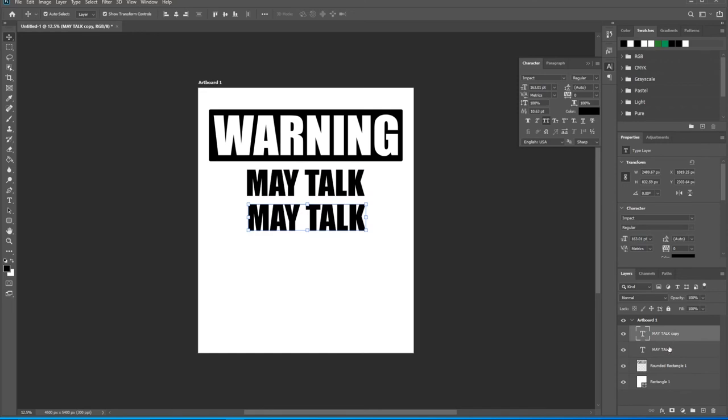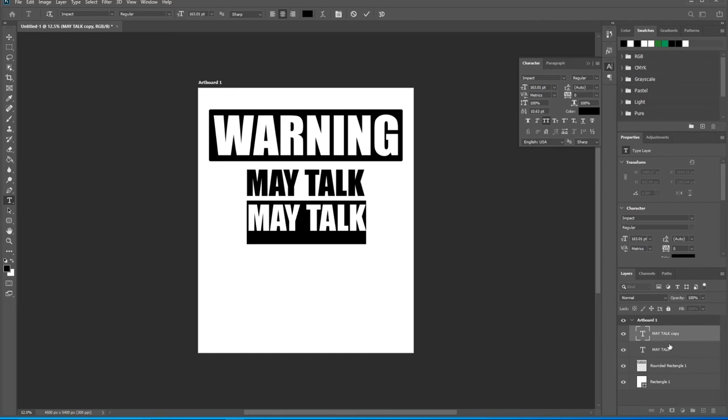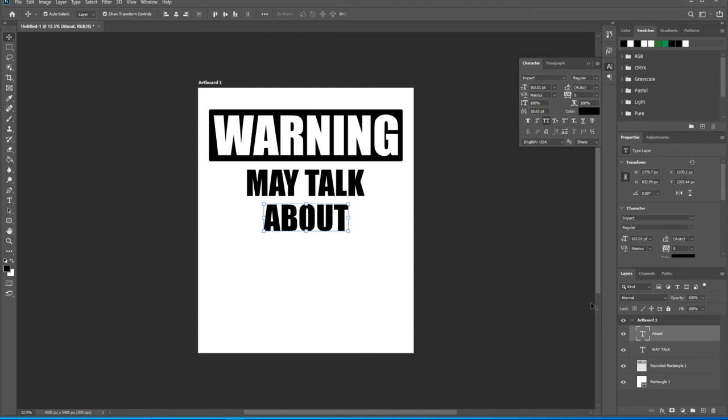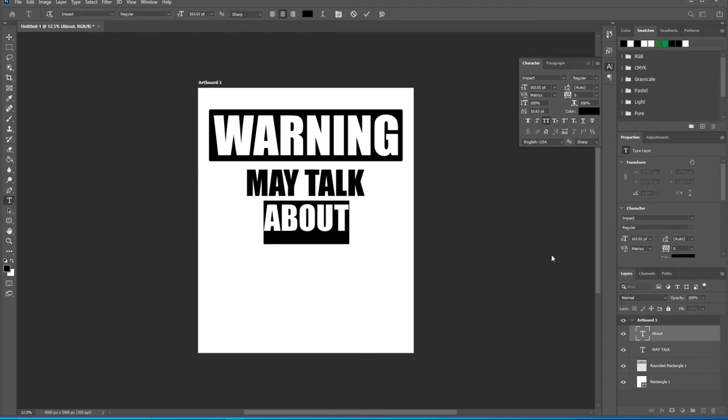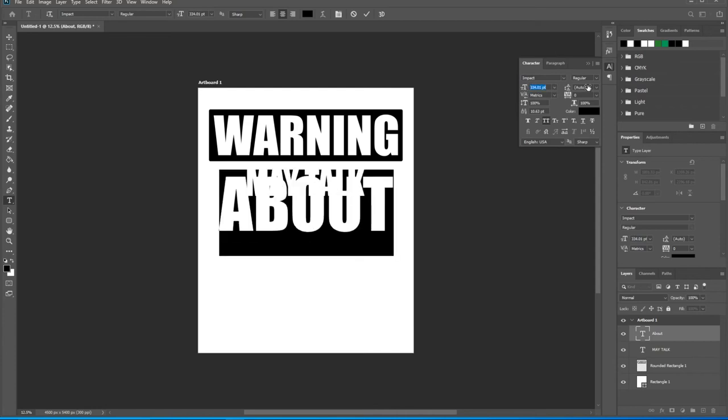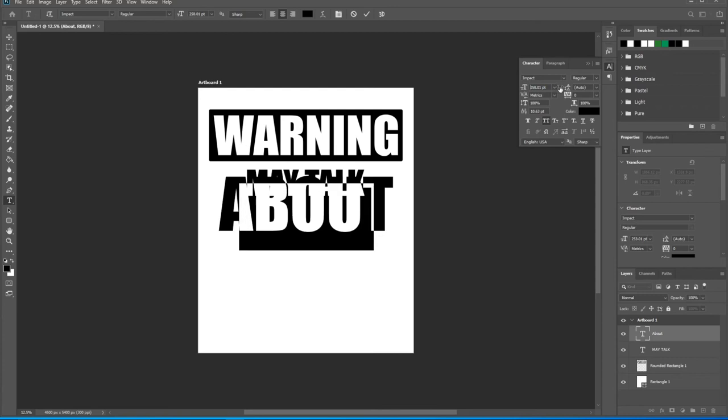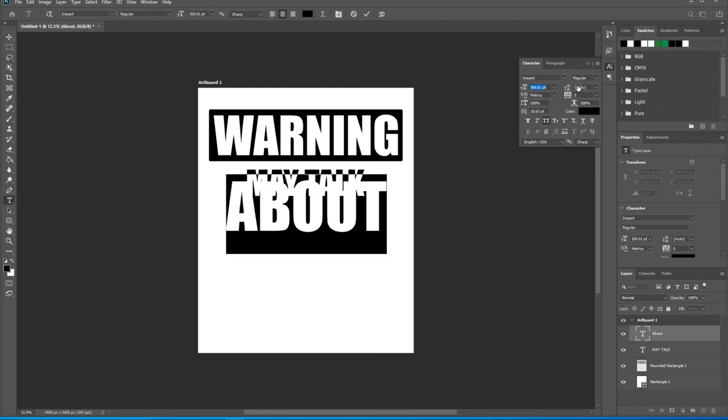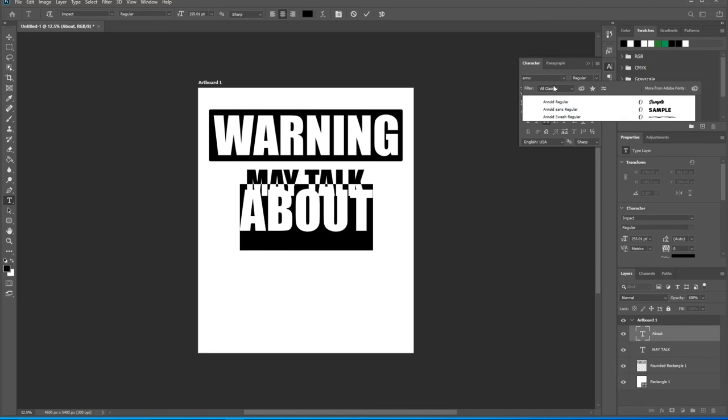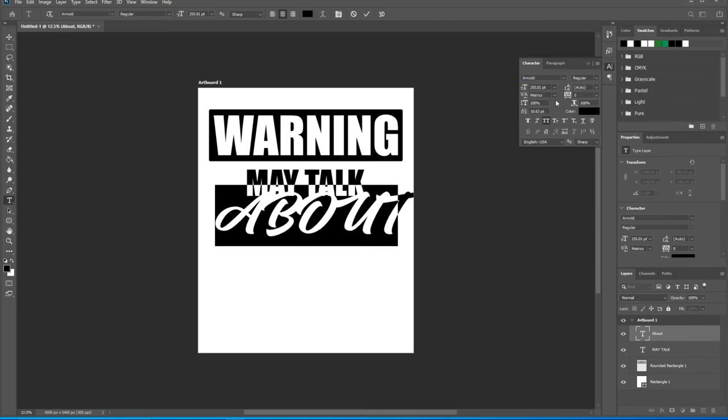Now come over here to this may talk copy layer and double click on that. Let's go ahead and type in, take off caps lock here because I want to use a different font for this. Capital A-B-O-U-T, 'about'. Click on that layer there to set it. Double click on this layer here to make this text editable. If you have your character panel open, you can come over here and just scroll across and make this larger. Very easy, nice little trick, and sometimes it's easier than using the transform tools.